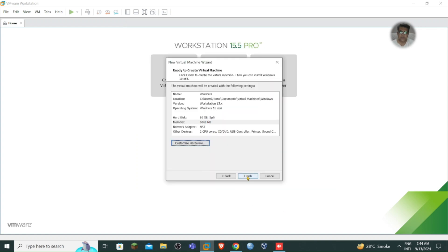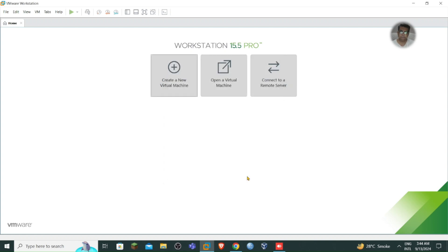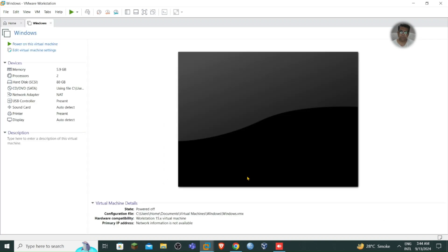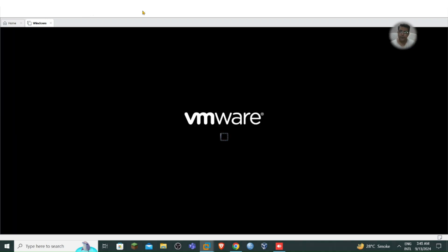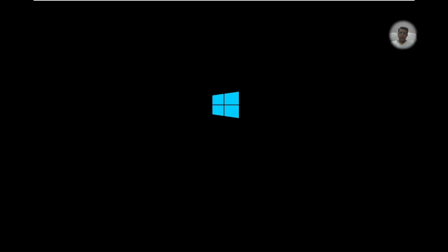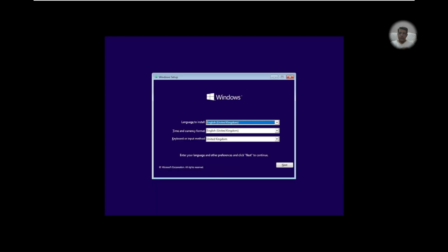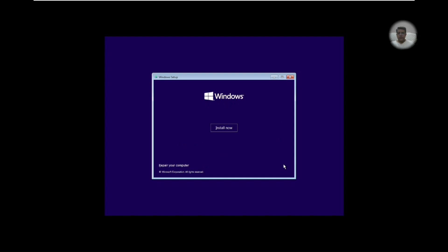And finish the setting. There I can power to this virtual machine. Now it's loading the system. So there you can select the language setup and the keyboard layout and also you can select the time and currency format. I just go with the default, next.